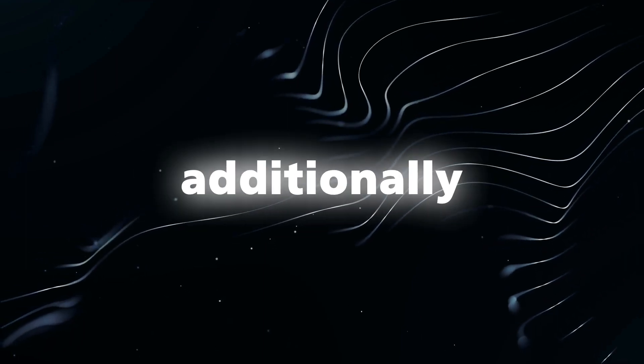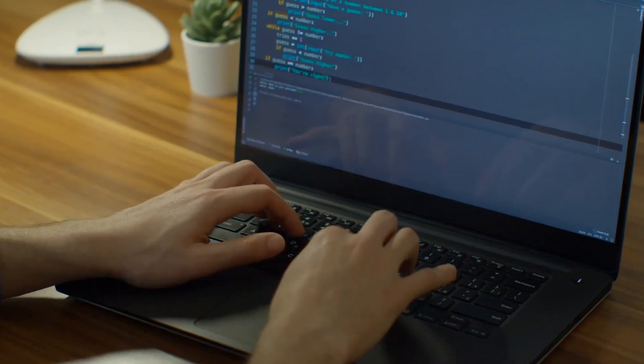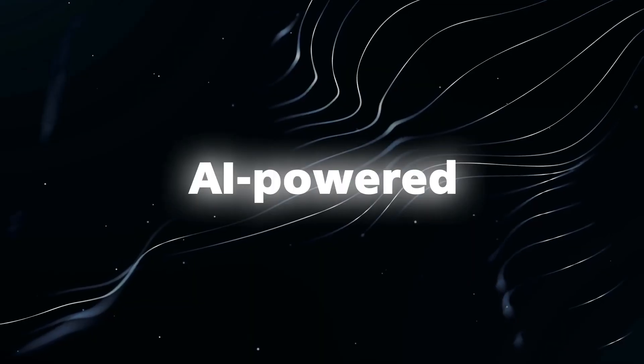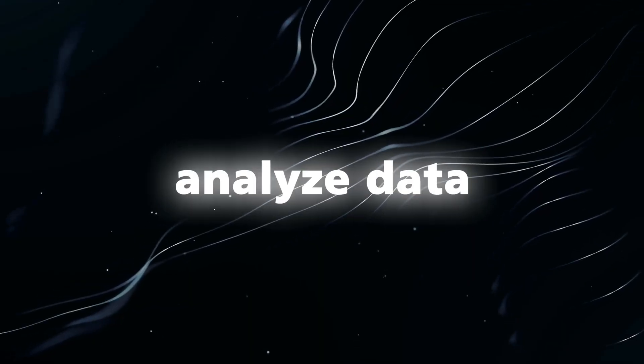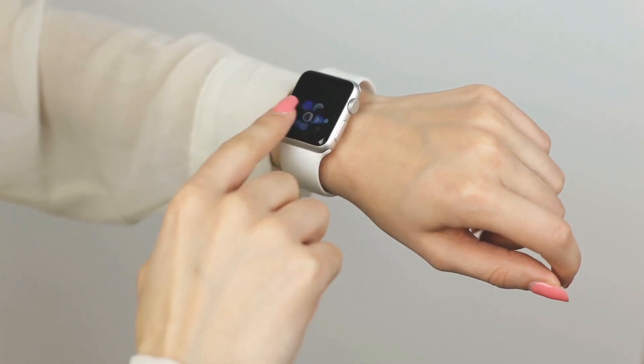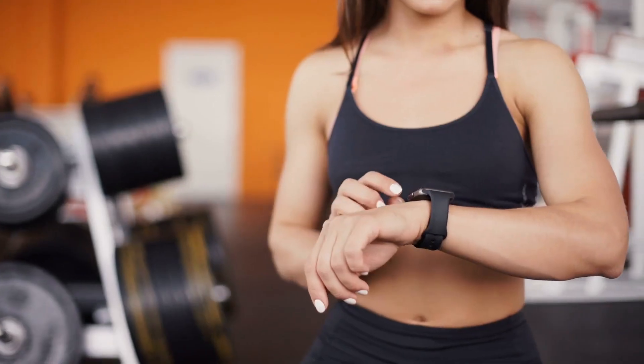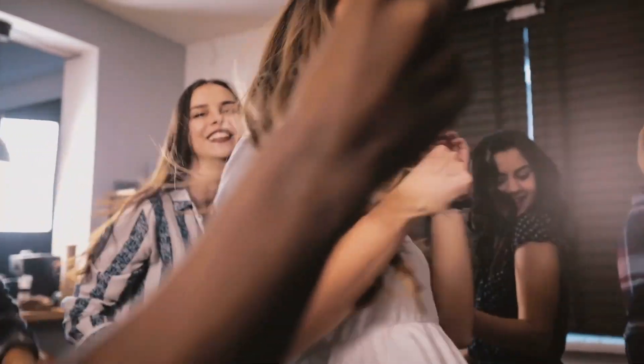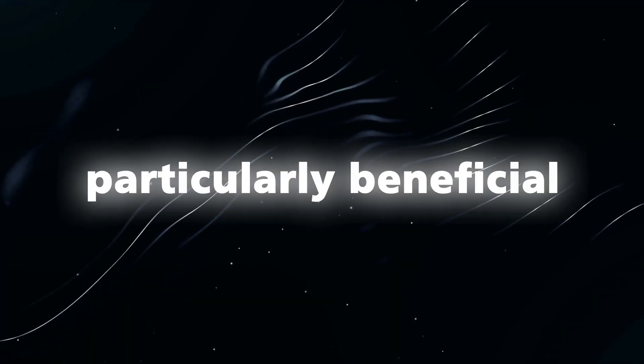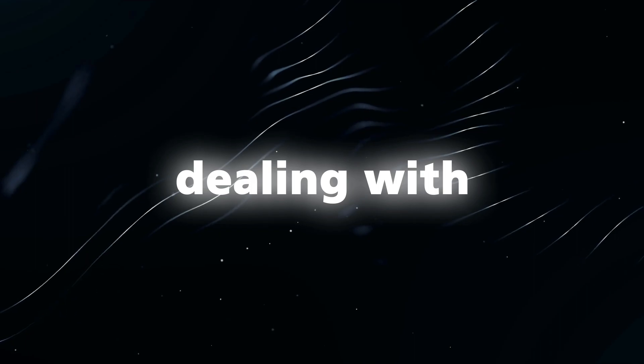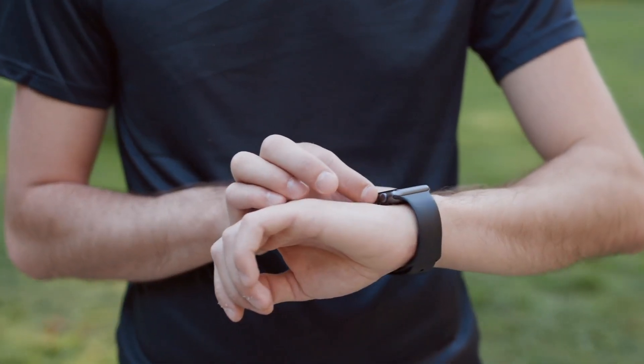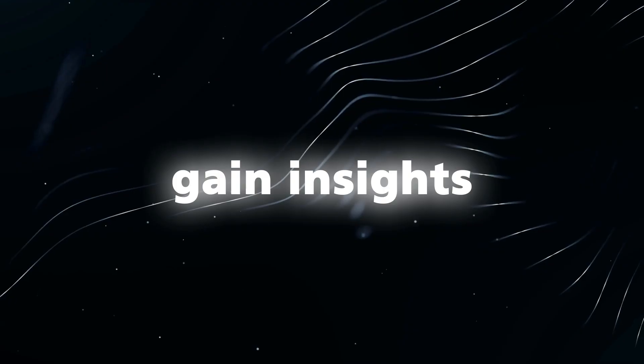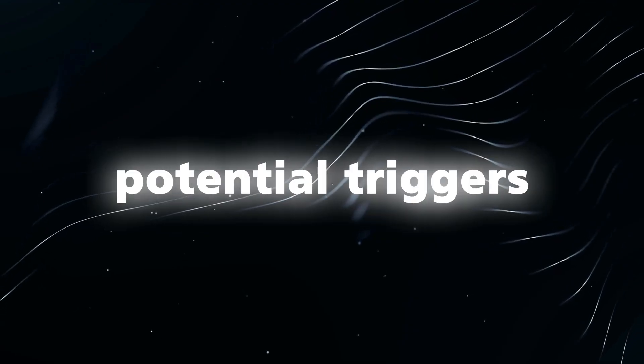Additionally, Apple is reportedly developing technology for emotion tracking. This AI-powered technology would analyze data from the Apple Watch, such as heart rate variability and skin temperature, to detect changes in a user's emotional state. This feature could be particularly beneficial for individuals dealing with anxiety or depression, as it enables them to monitor their emotional changes over time and gain insights into potential triggers or patterns.